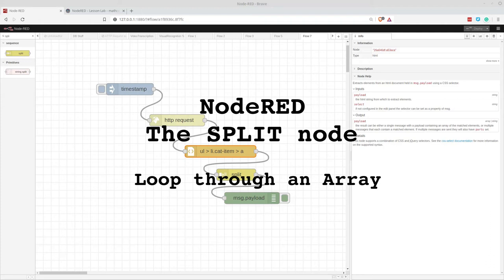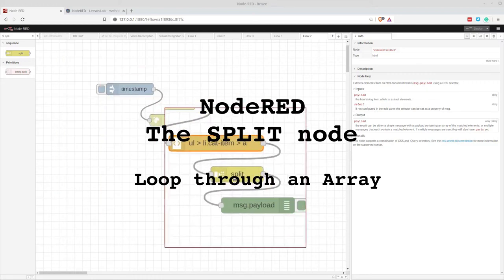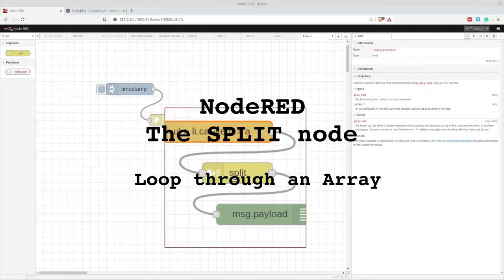Hello and welcome to my channel. Today I'm going to be doing a video on how to use the split node in Node Red.